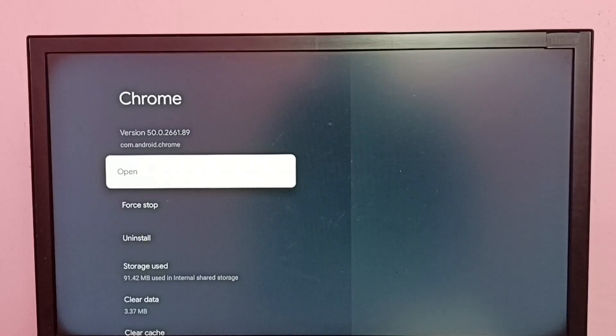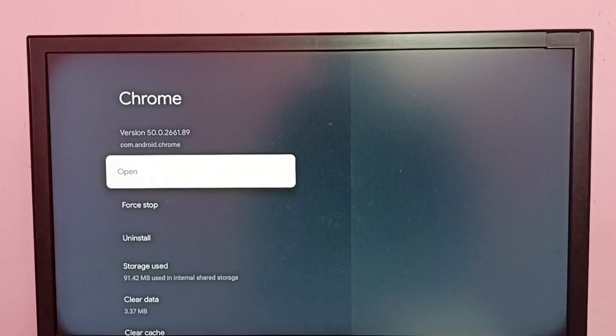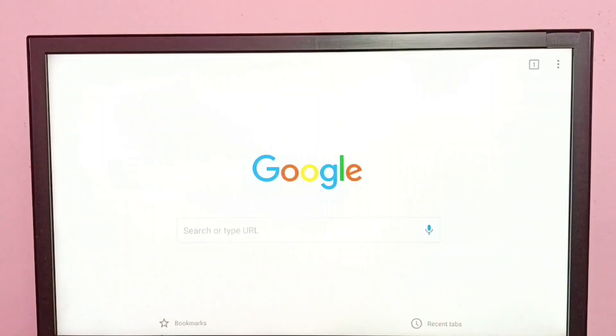So here we can see one 'Open' option. Let me select this open option. See, using that open button I can open Google Chrome browser.